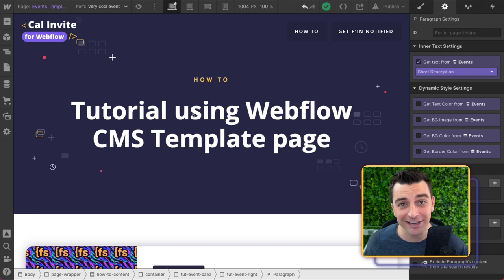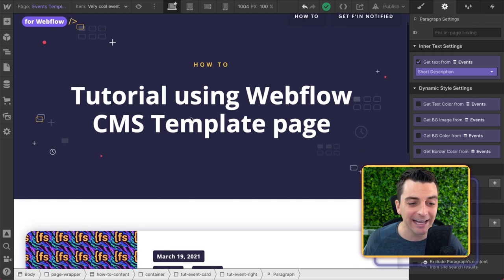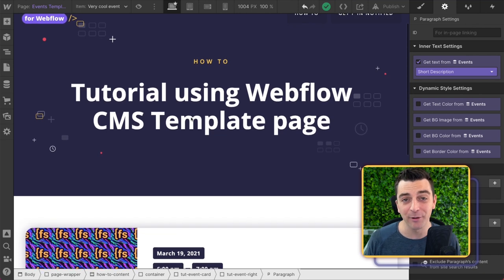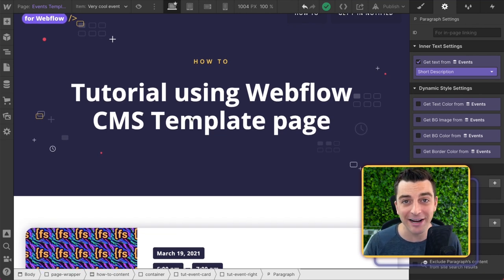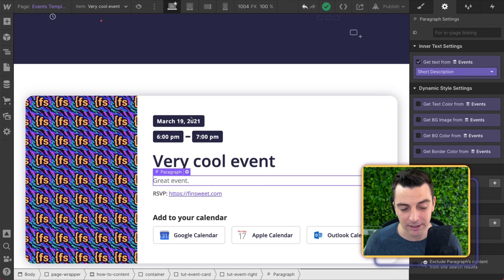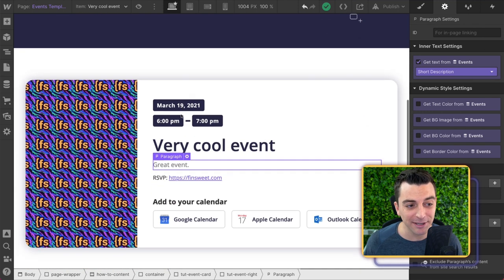We're looking at a CMS template. We are looking at a dynamic list, and we're going to make sure our data is correctly matched up with the JavaScript. All right, let's jump in.